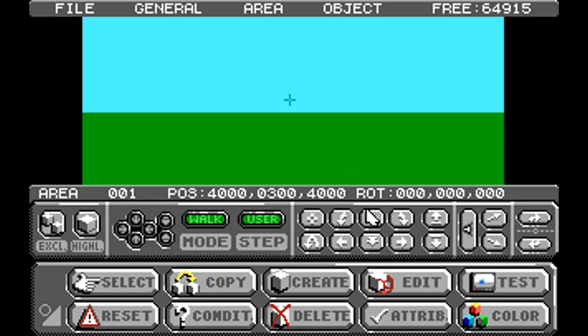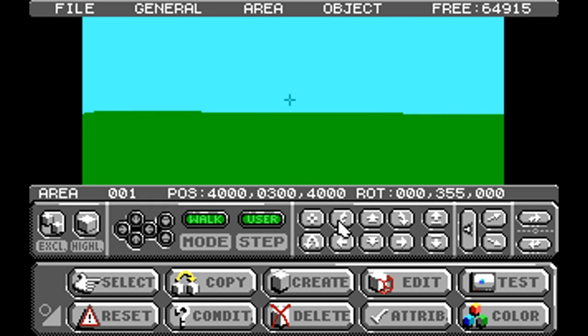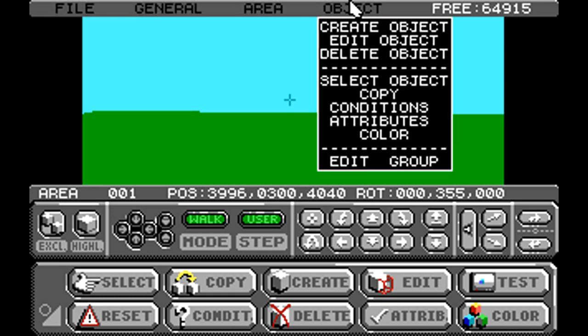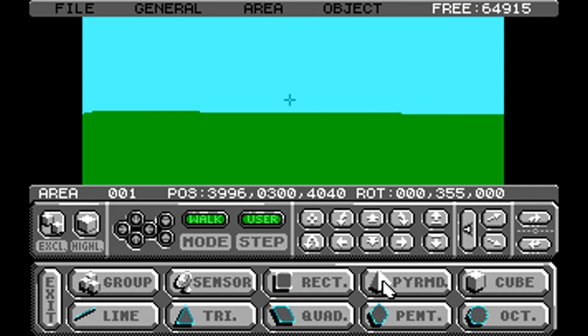I'm literally inside the environment where I can create objects and write code. I can turn and move around using the mouse controls. I can develop my area and walk around to test things out. I can even start creating objects right now — let's create a pyramid.